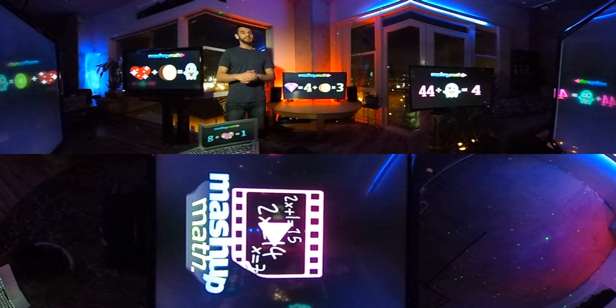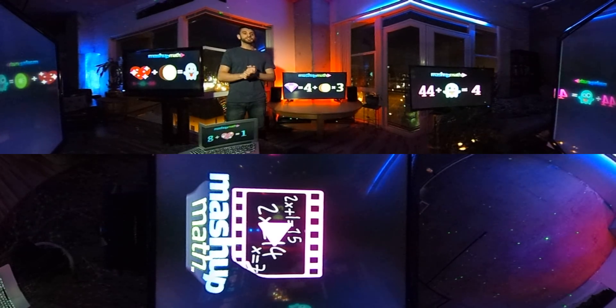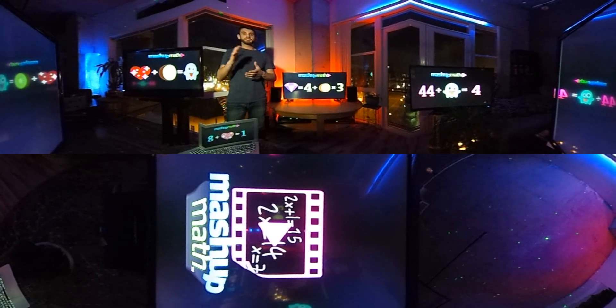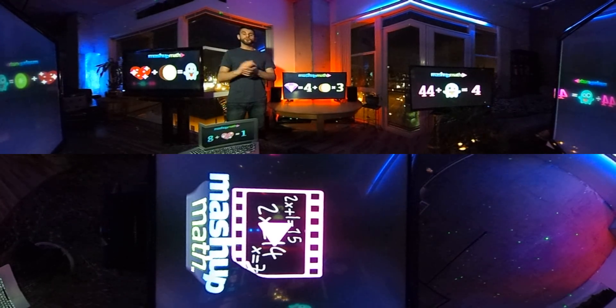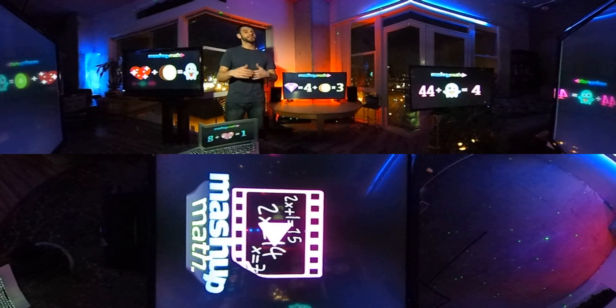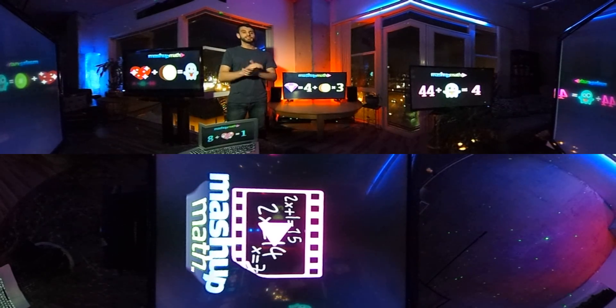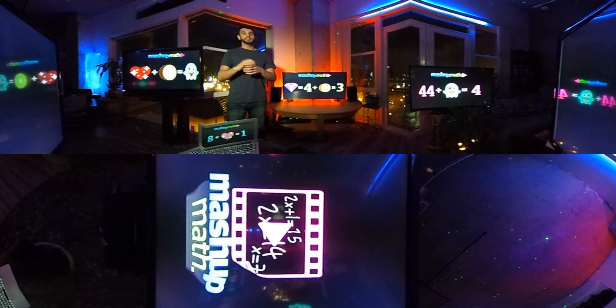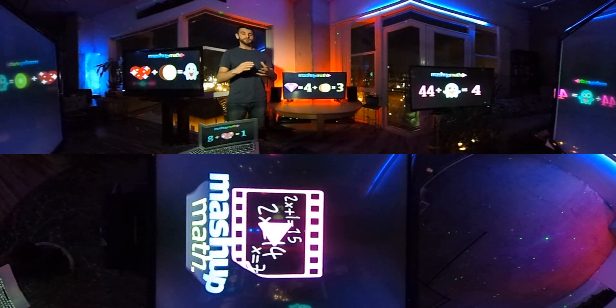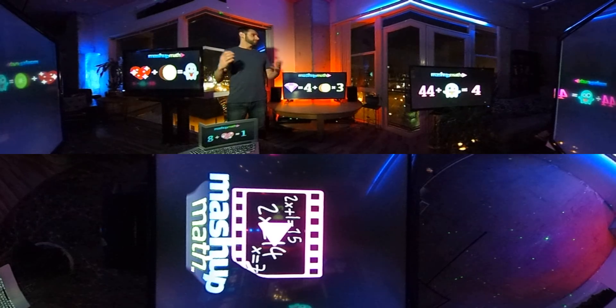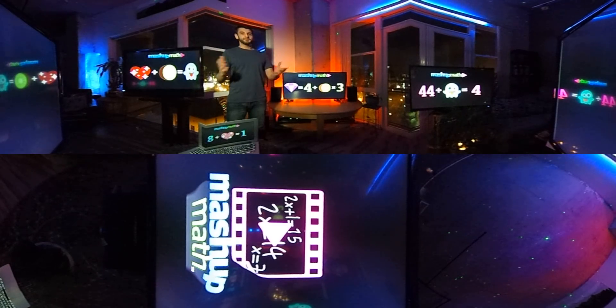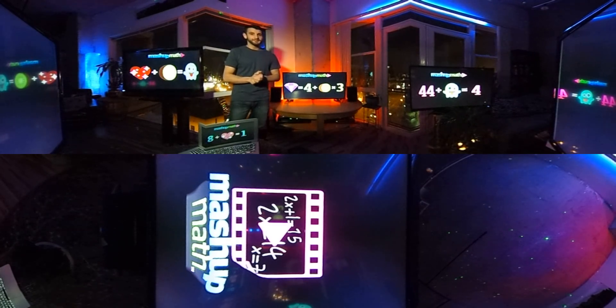If you're using this on a cell phone, just tap and drag as you move around the room. If you're using it on a computer, just click and drag. You can zoom in and zoom out, so feel free to explore the environment and have fun.